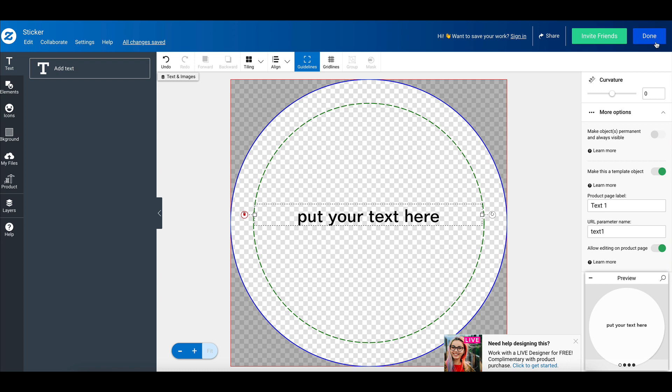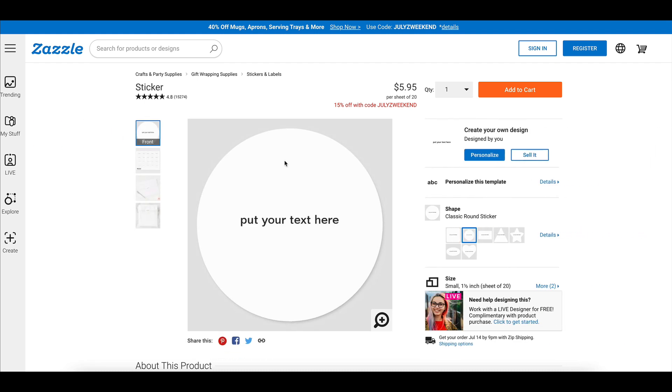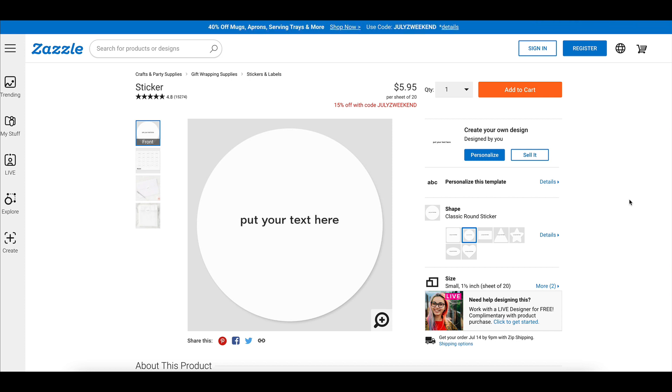So then we're going to click done. And then this is a very simple design, but when you're done your text templates and everything, then you're going to click on the button and say sell it. So thank you so much for watching this tech training for Zazzle tech training, and we will see you in the next one. Bye.